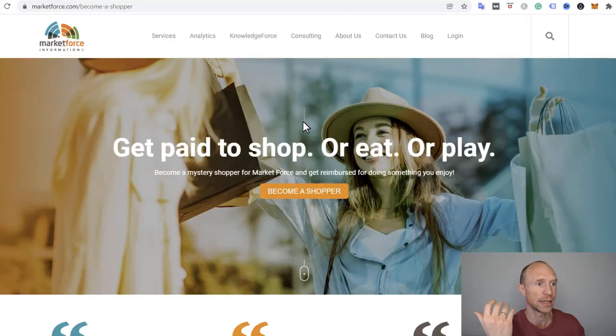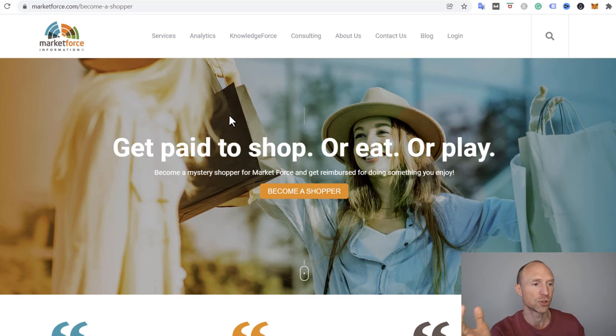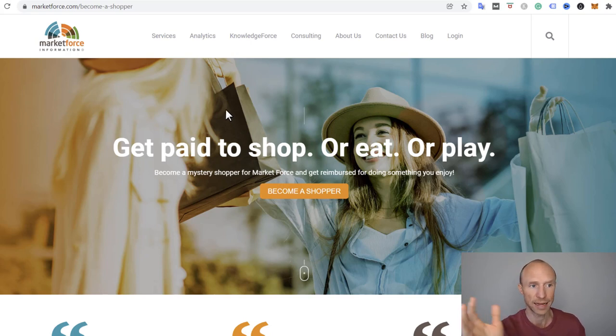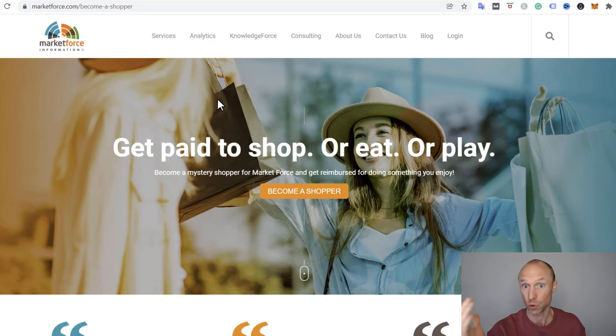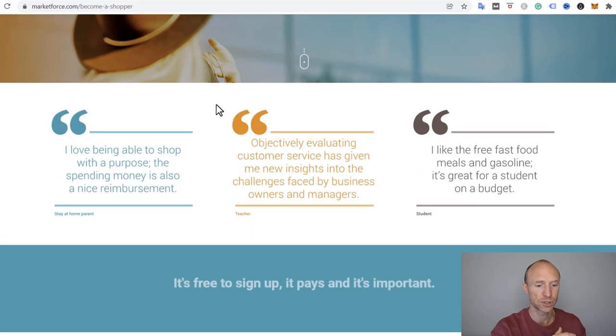Another option is Market Force. They sometimes do have jobs where you can become a mystery shopper for example where you can go out and eat and share your experiences.